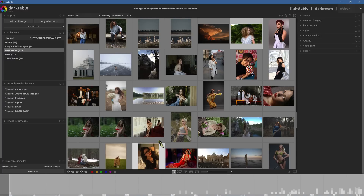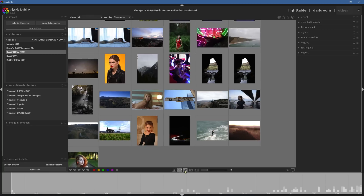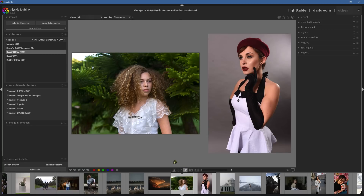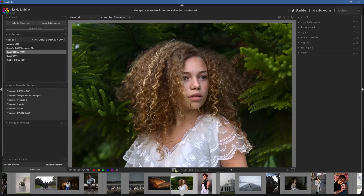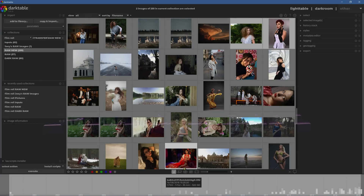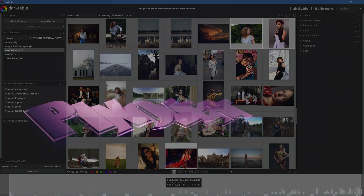Number seven: there's another new feature — the option now exists to choose different interfaces inside of light table using icons at the bottom. And there are a ton of other new features beyond that.